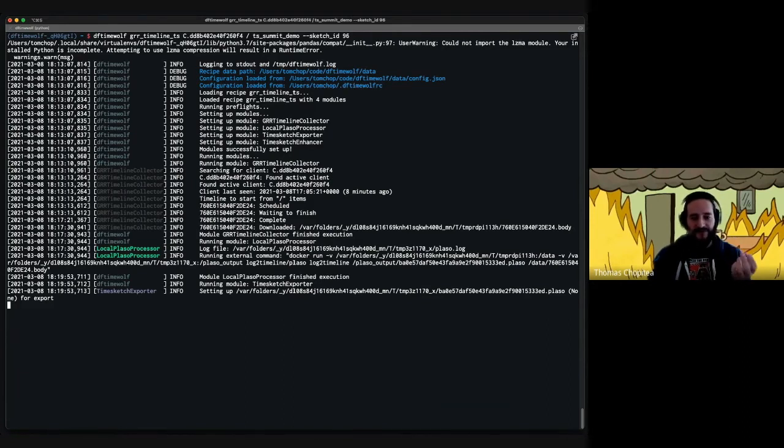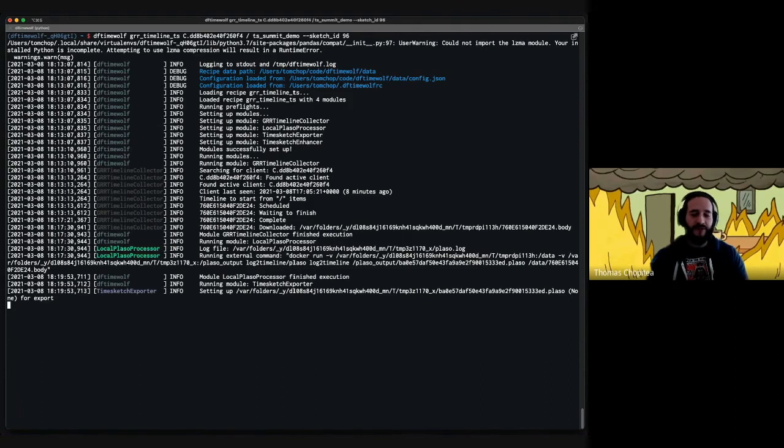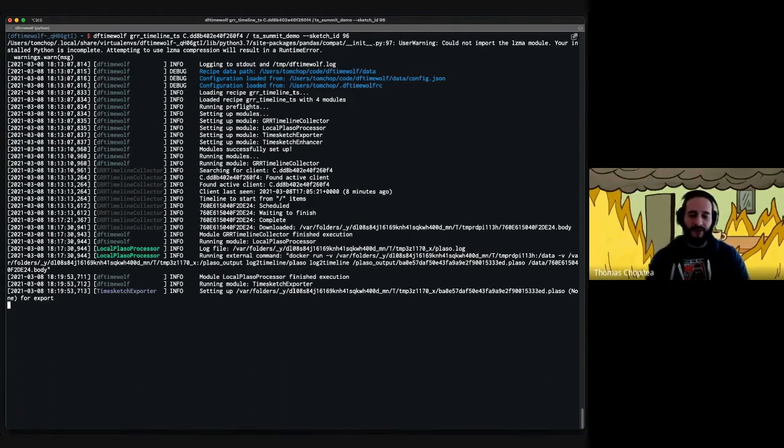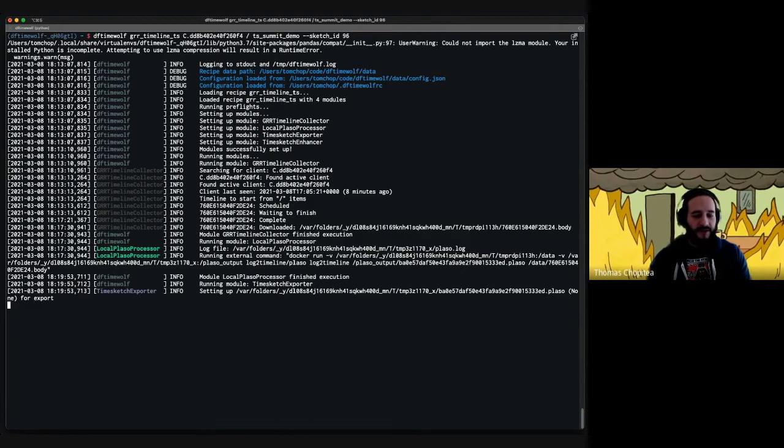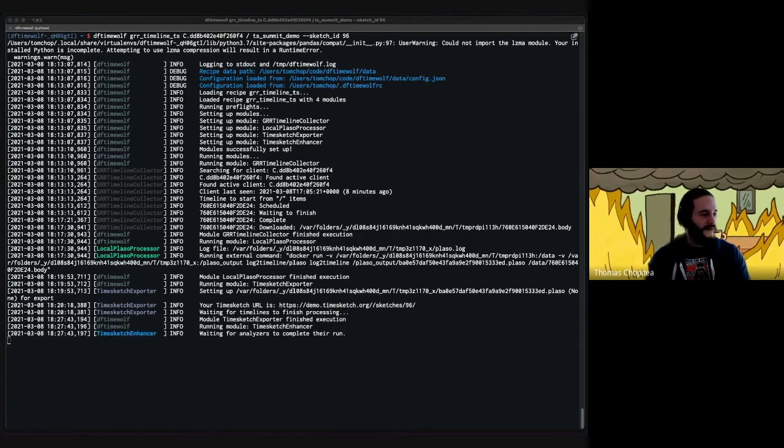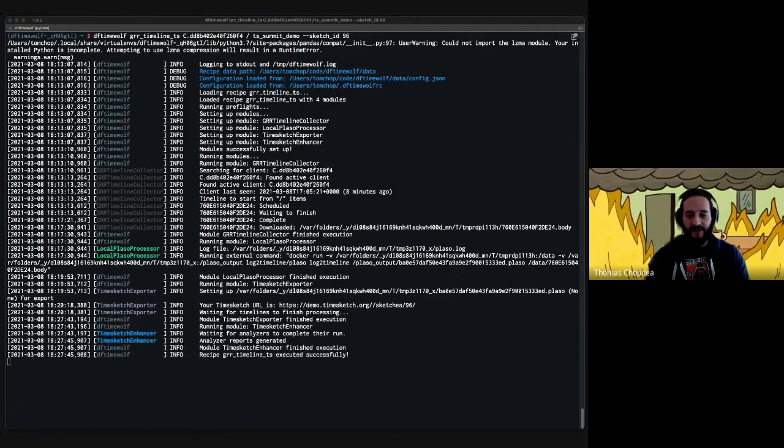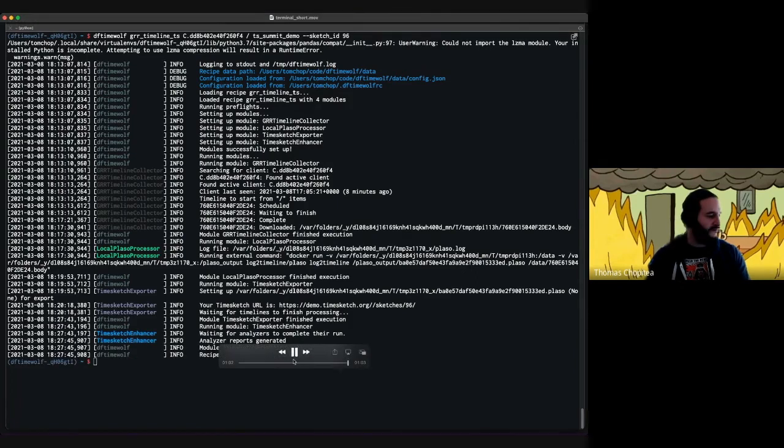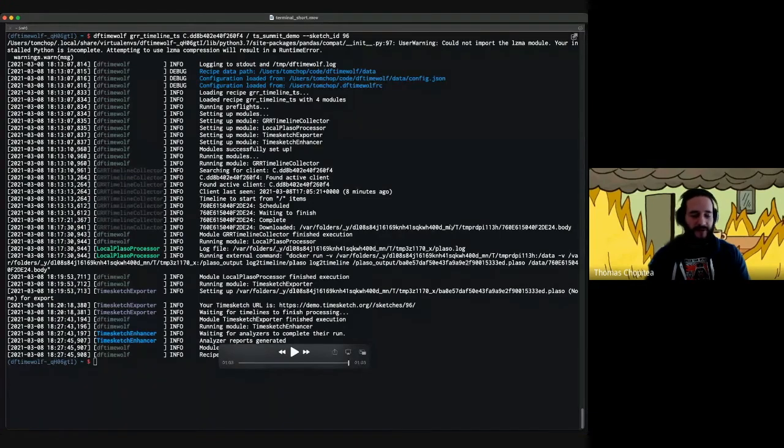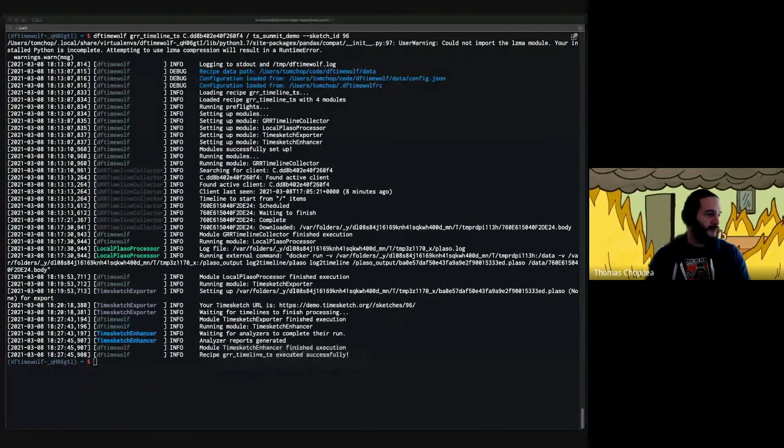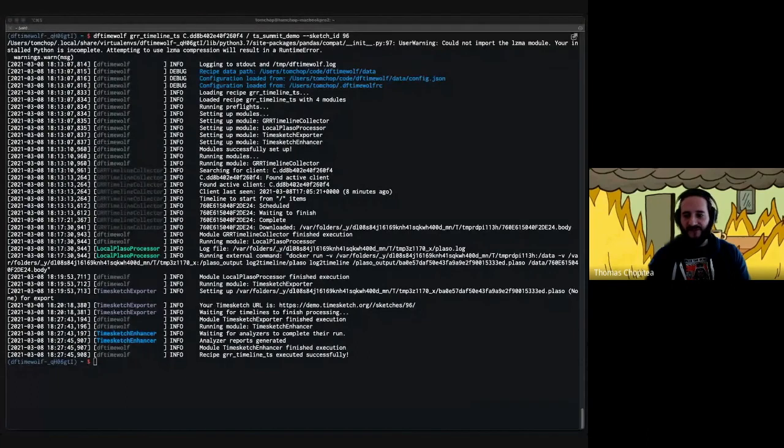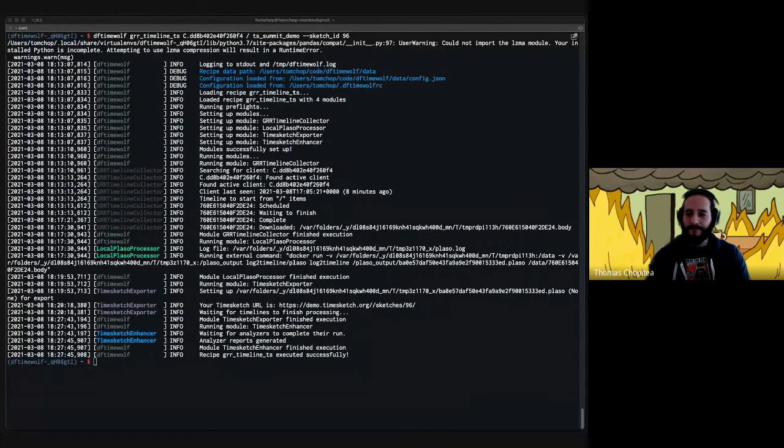Everything gets uploaded to Timesketch through the Timesketch exporter. It also takes a little while because Plaso files can be fairly big. But at the end you will see a nice nifty URL containing your sketch. And there you have it—you have sketch ID 96 right here. TimeWolf displays a very happy message saying, yep, I'm done with this.